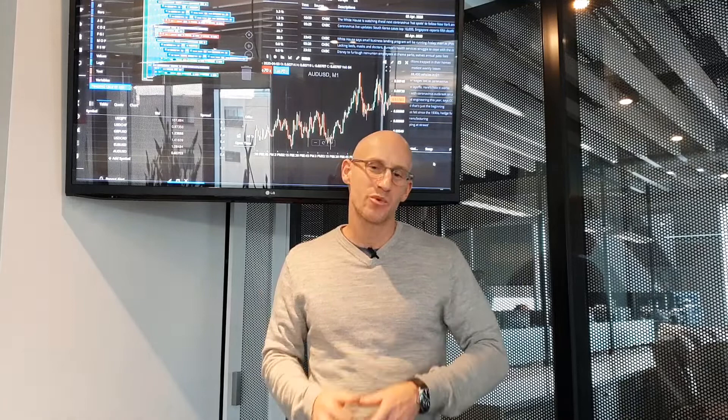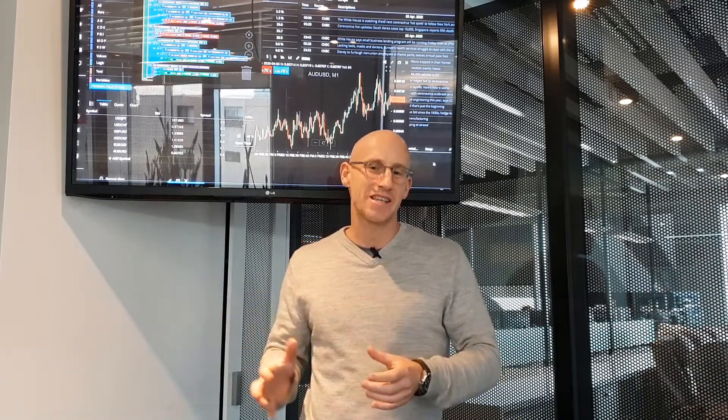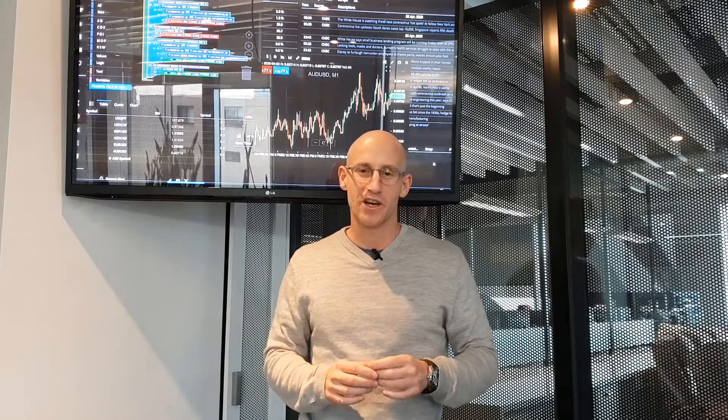Hi Traders, it's Edwin here from TradeView and welcome to episode number 142 of Trading Talk. In this week's episode, I think we're doing a better episode than what we did last week — I said last week was the best one we'd ever done. So I guess that makes this episode the best episode that we've ever done with Trading Talk.